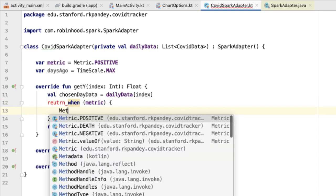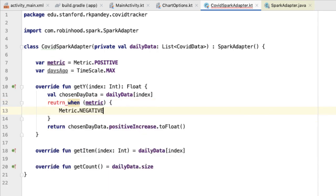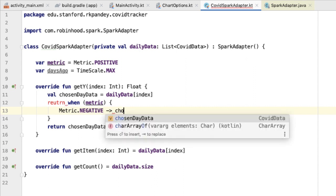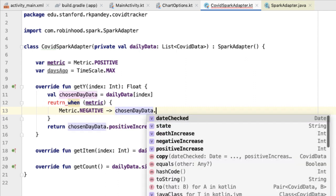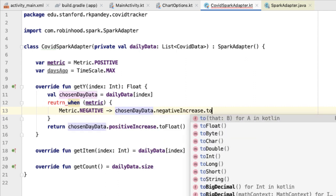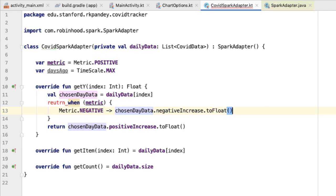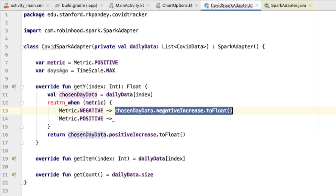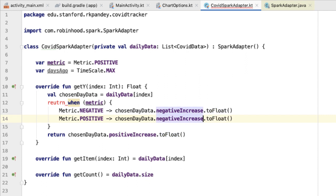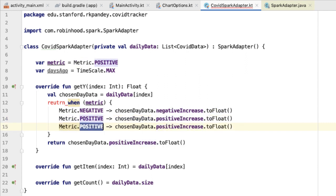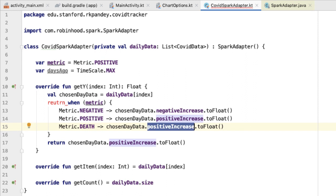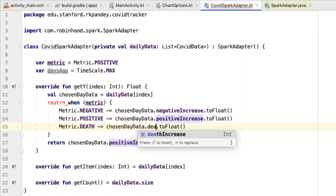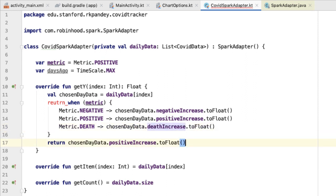When the metric is negative, we want to return the negative increase dot to float. When the metric is positive, we want to return the positive increase. And then when the metric is death, we want to report the number of deaths on that particular day.